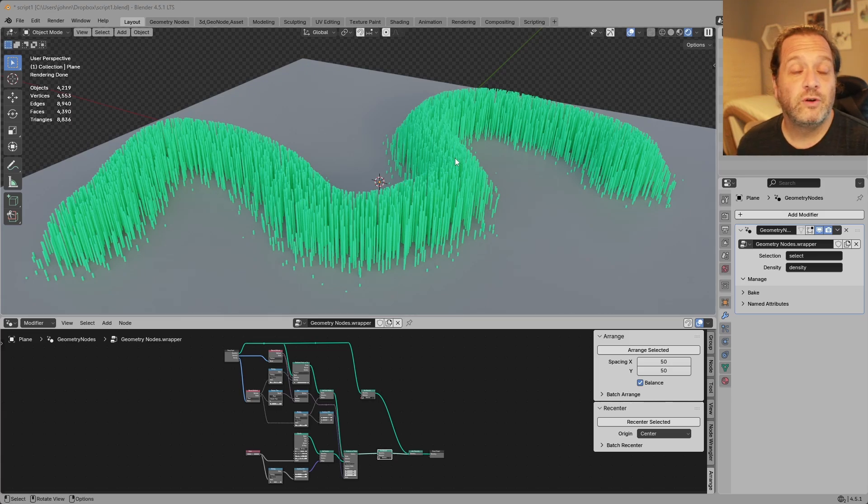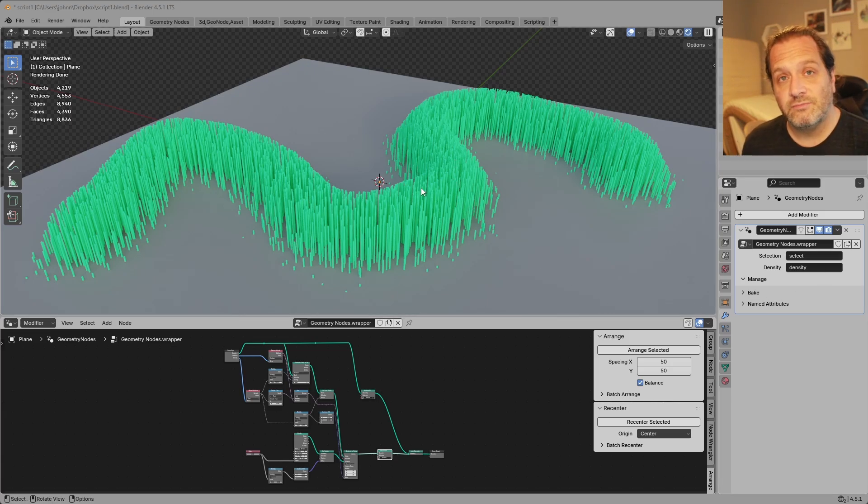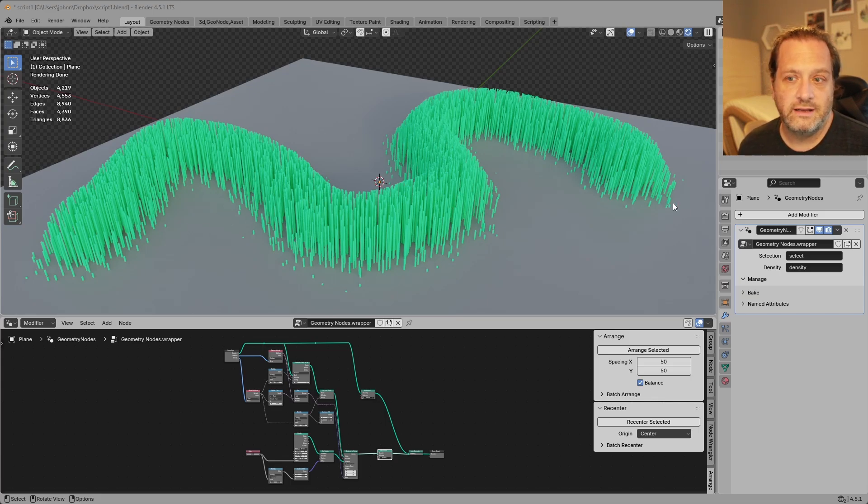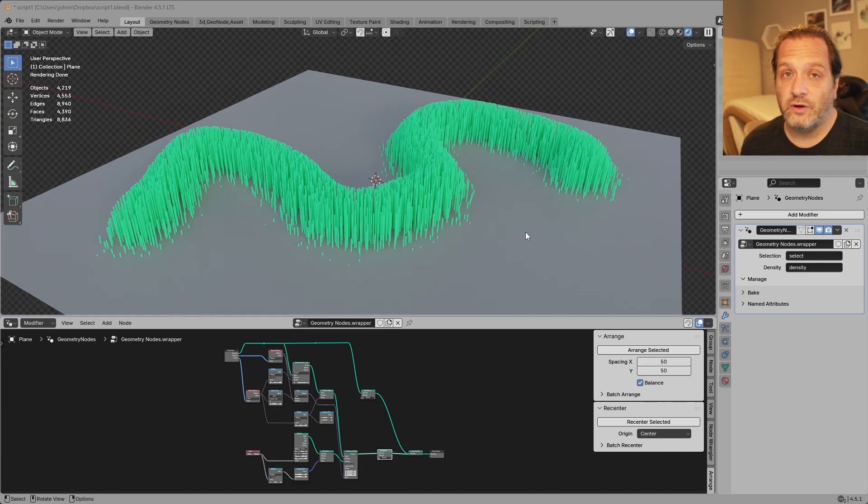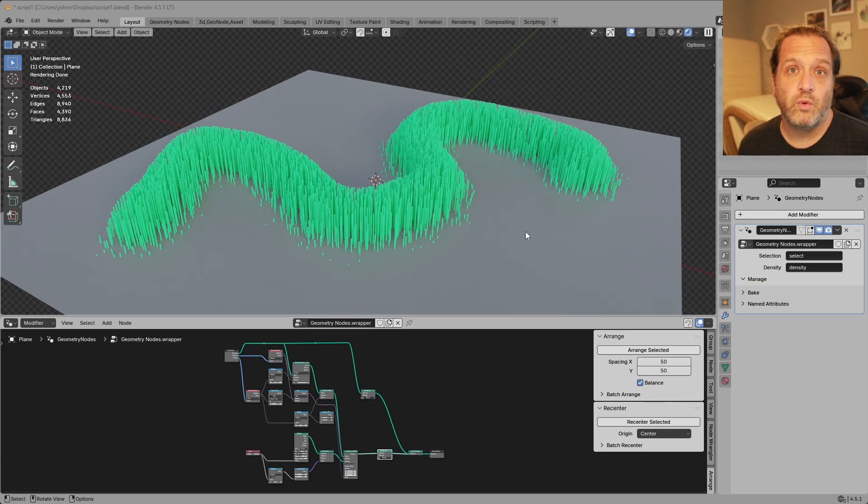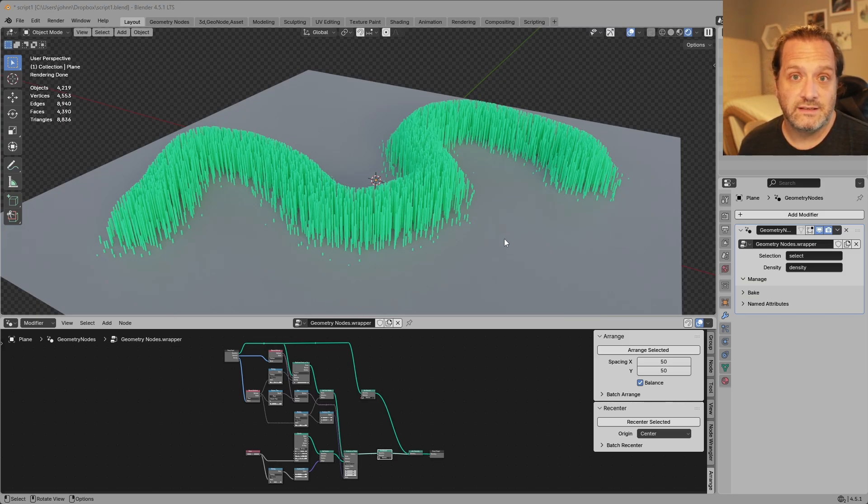I've created this really simple node tree and to give it some complexity I've added a vertex group that defines how densely these rods are created and then I've created a face attribute that's a boolean type that says whether or not points should be distributed on those particular faces.